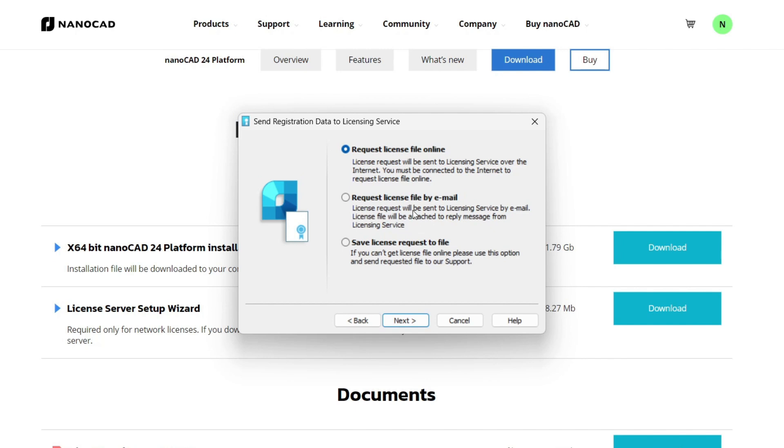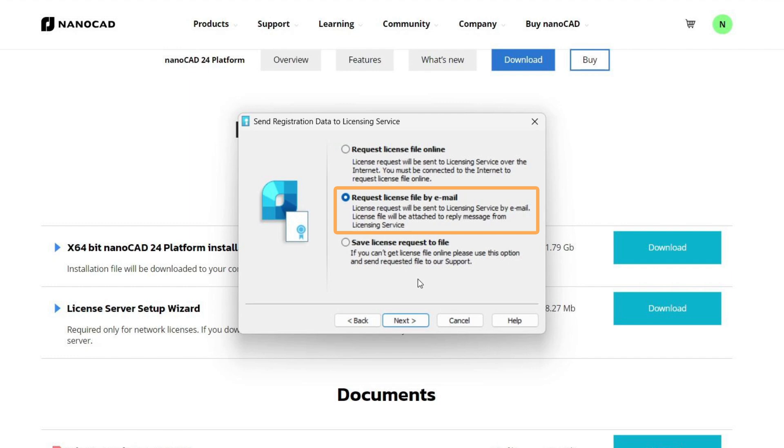If the first method fails, use the second request license file by email option. It allows you to automatically generate a request letter and send it to our license server, and then you will receive a reply letter with a license file. If you have an email application installed on your computer, it will be opened automatically.